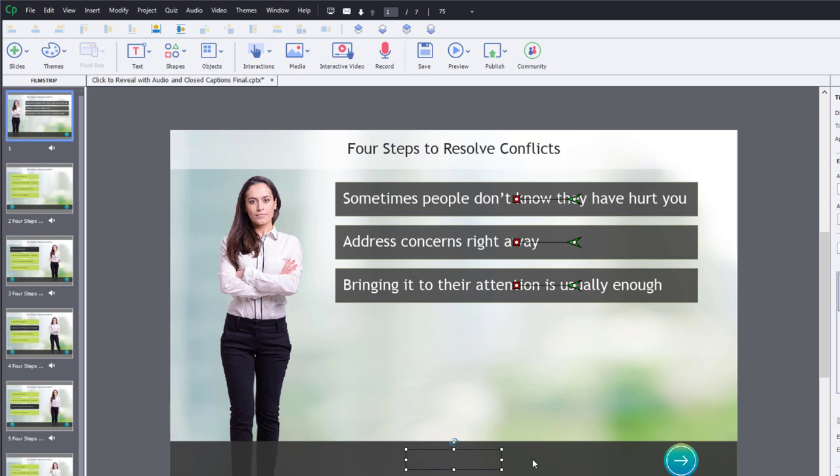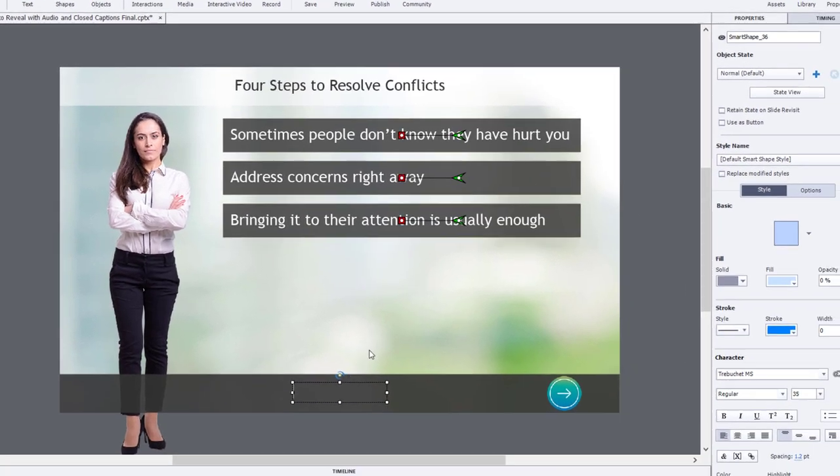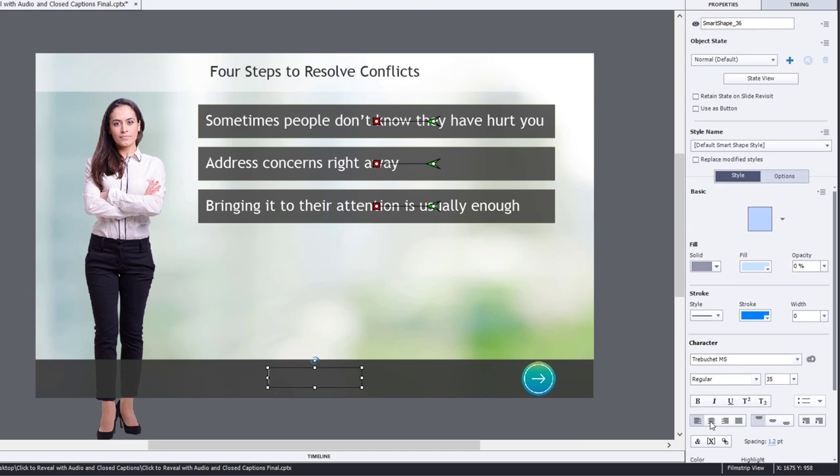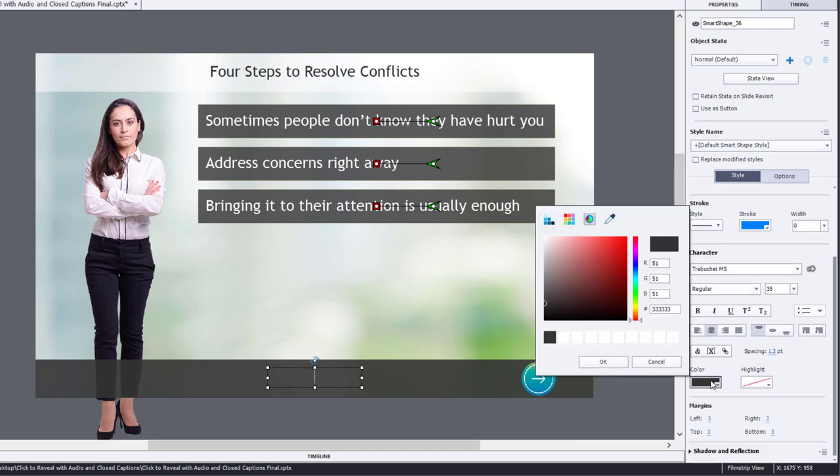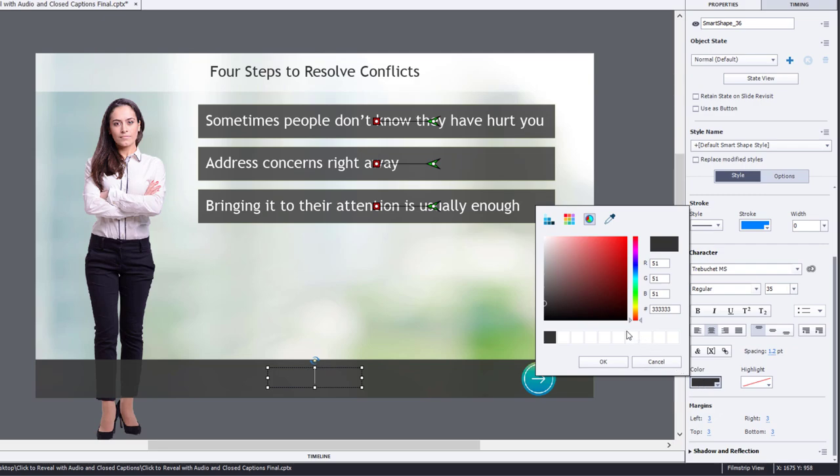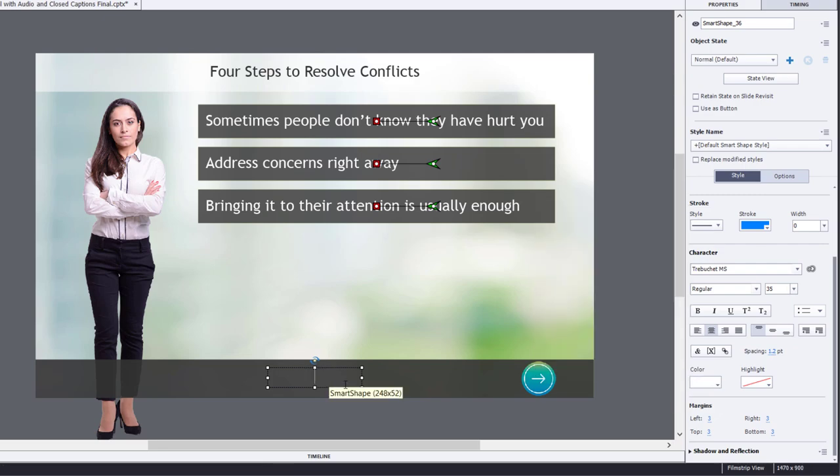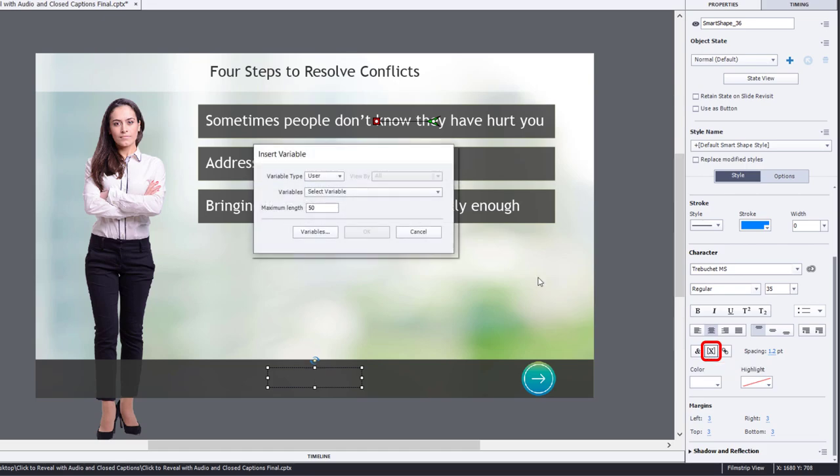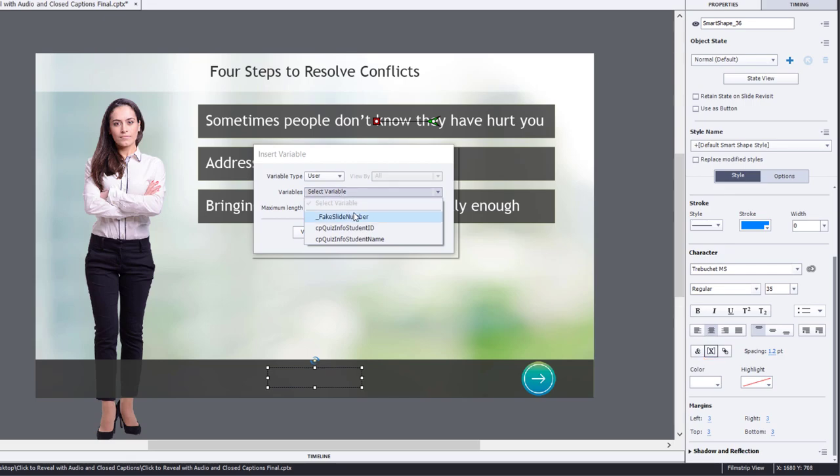And I'm going to double click on that object. In this case, it's just a smart shape. We're going to make sure it's centered within the smart shape. I'm going to change the color to white.